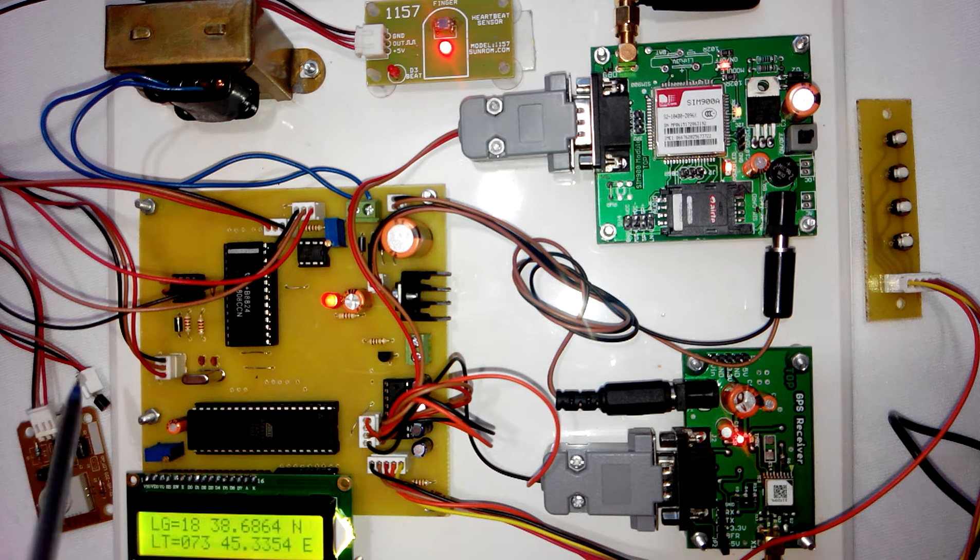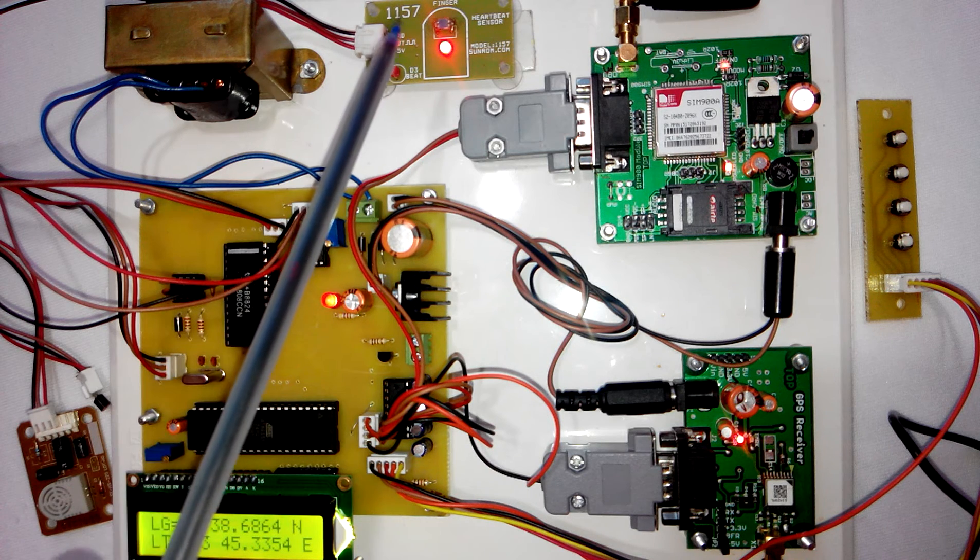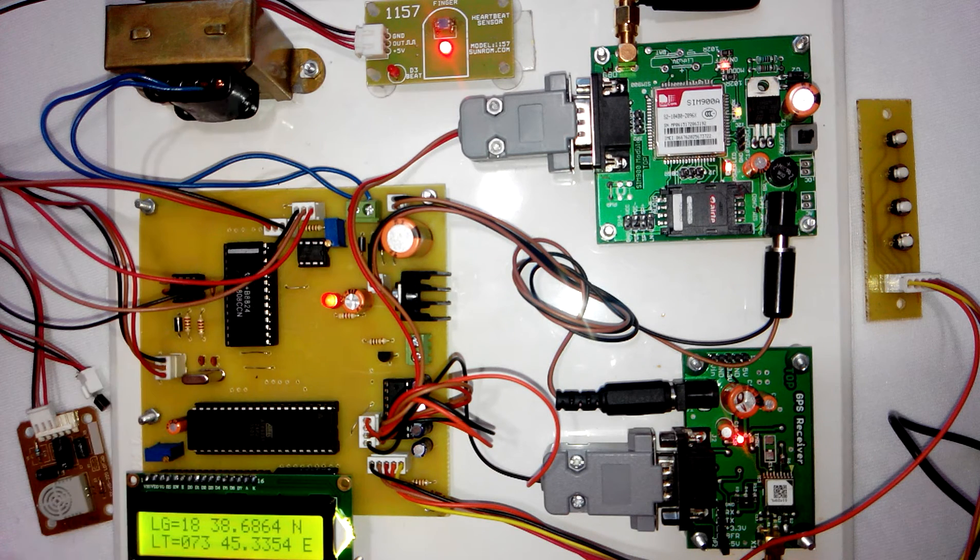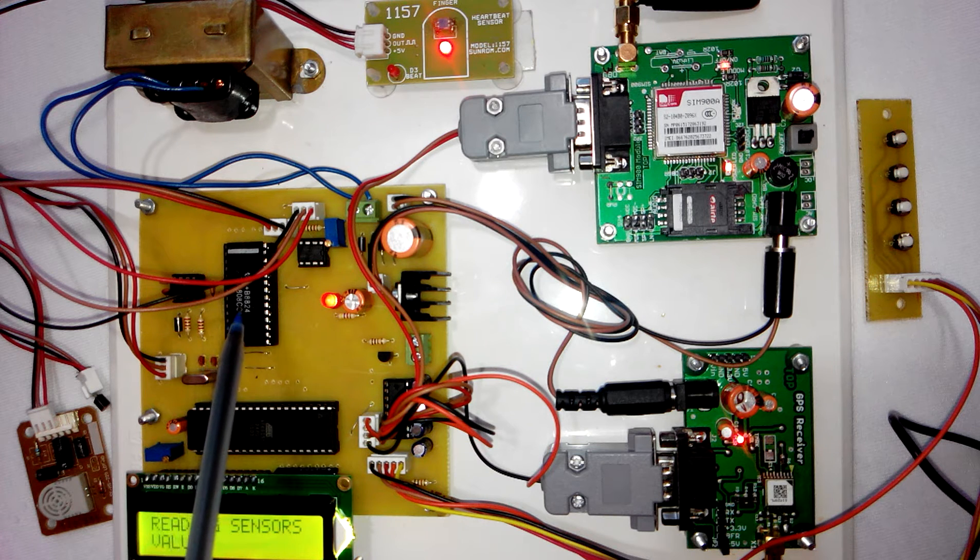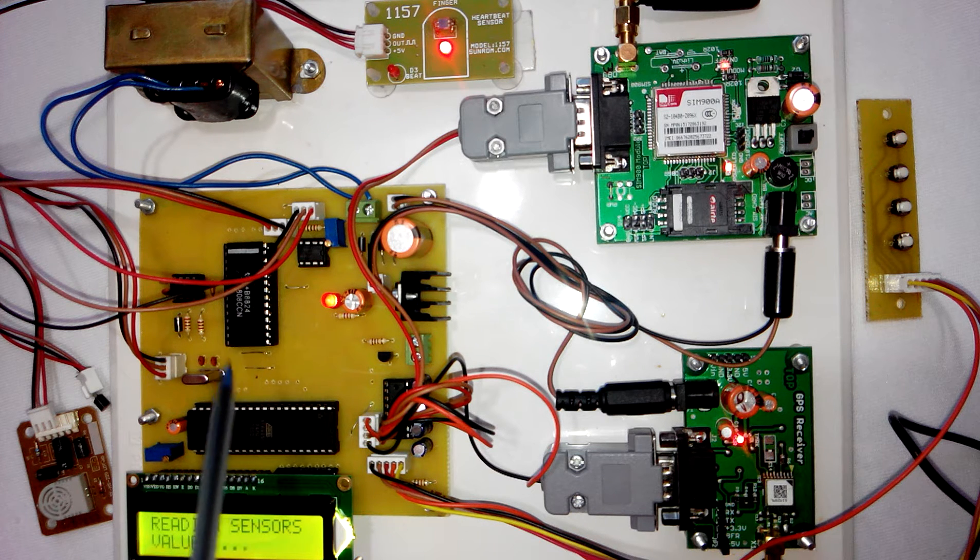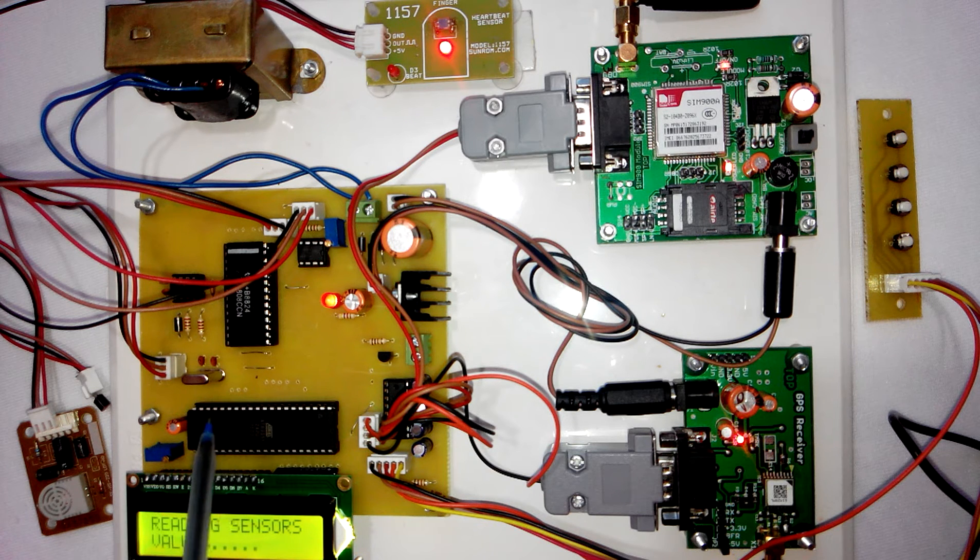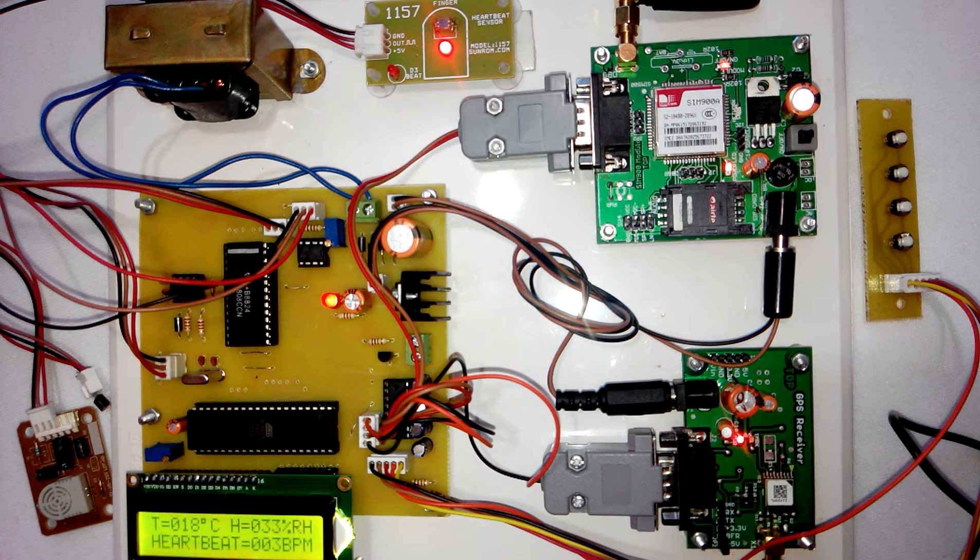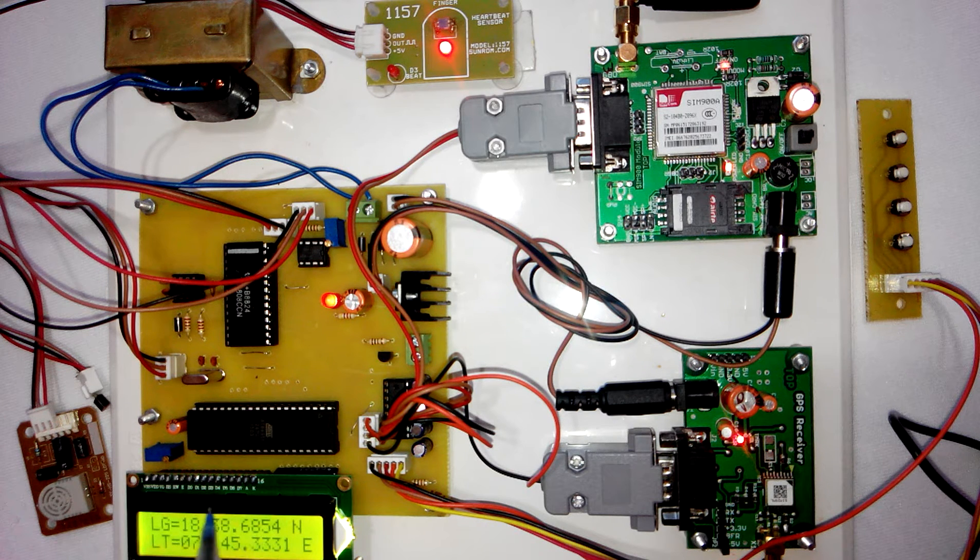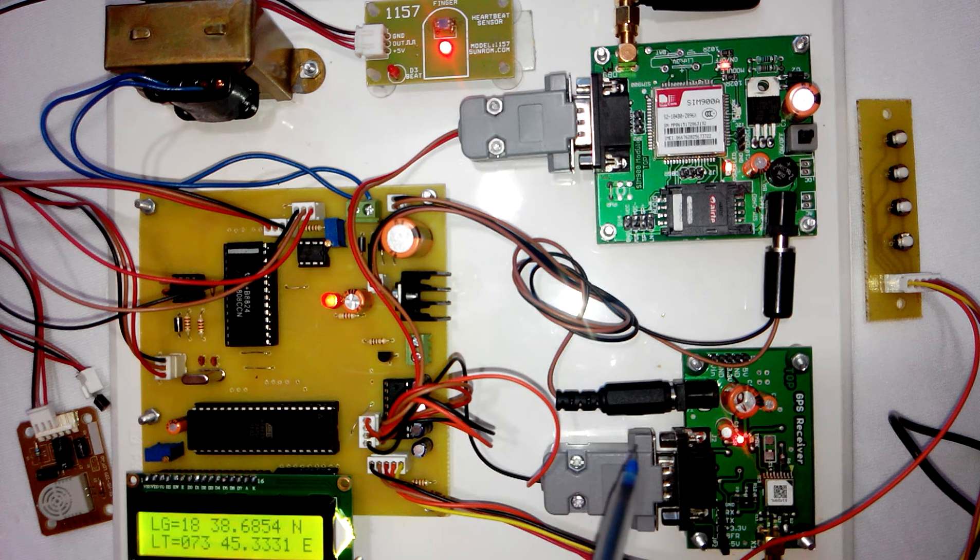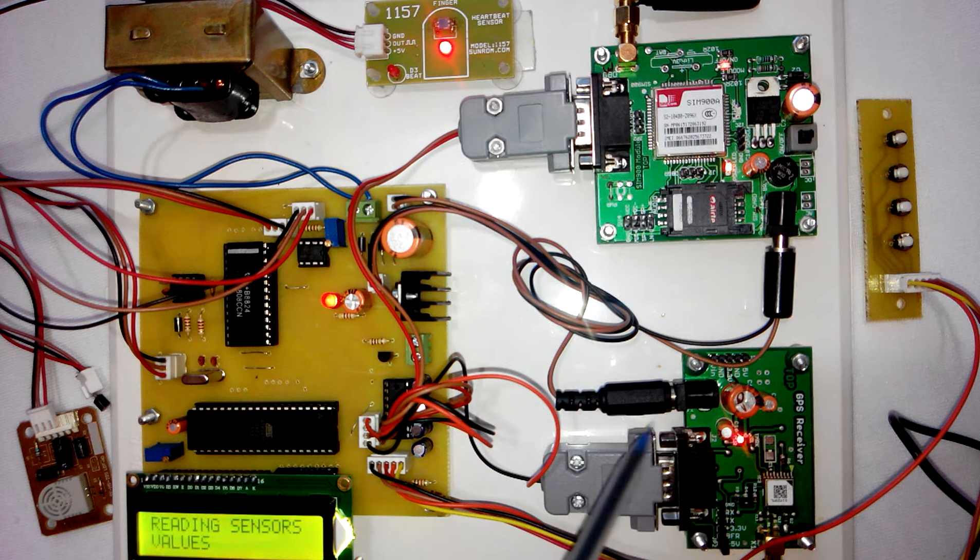It reads these values through this ADC, the analog to digital converter. It reads all these three values, then it displays these values on LCD. After that, it reads the GPS coordinates from this GPS module.